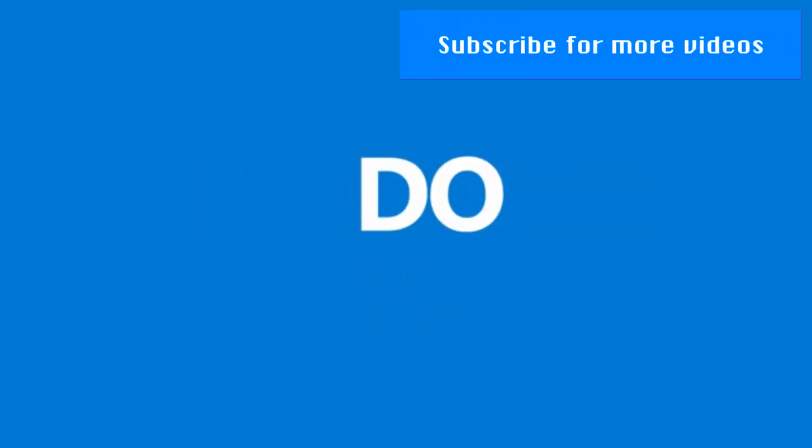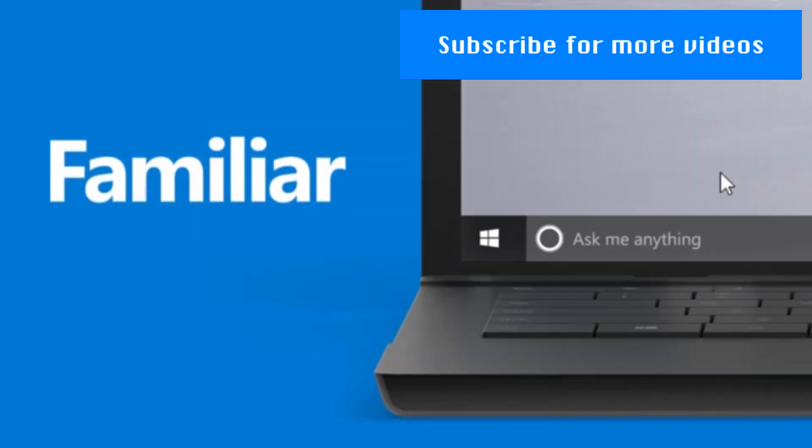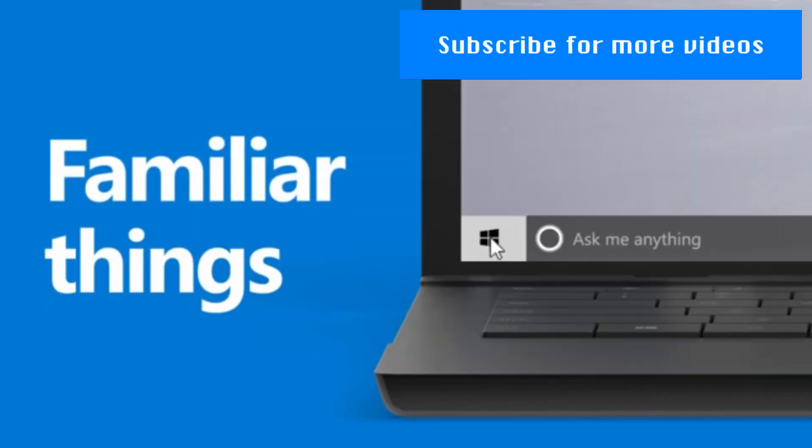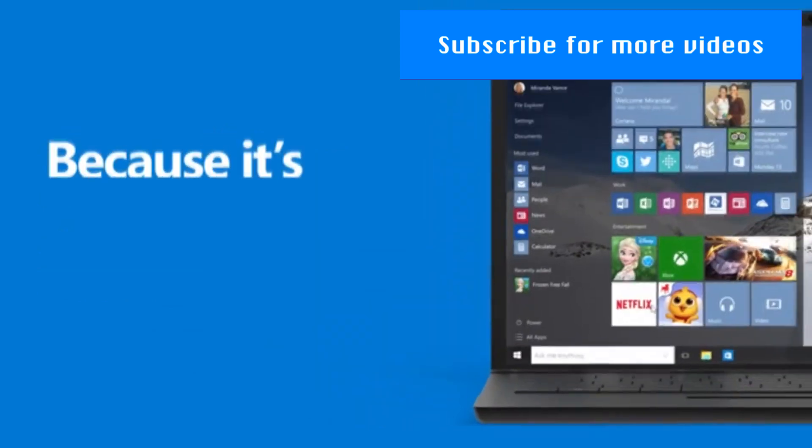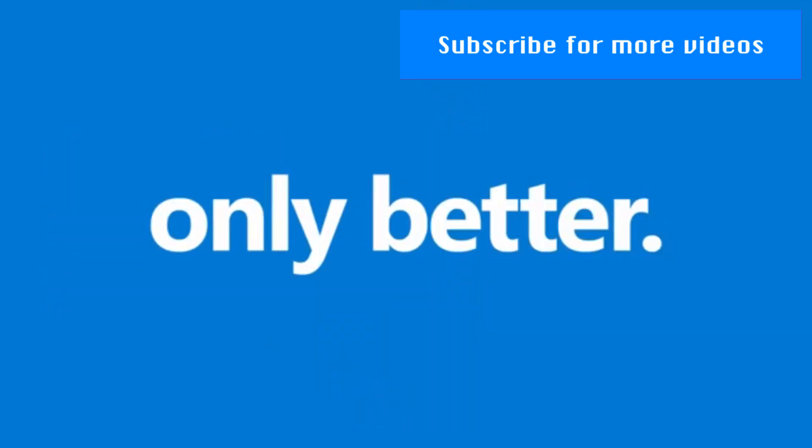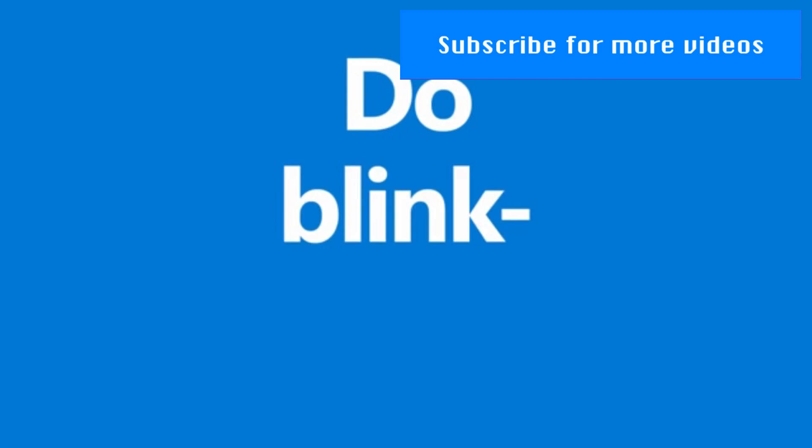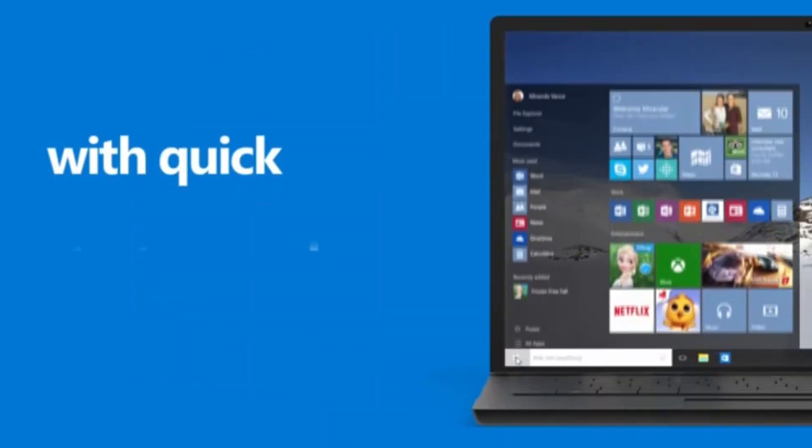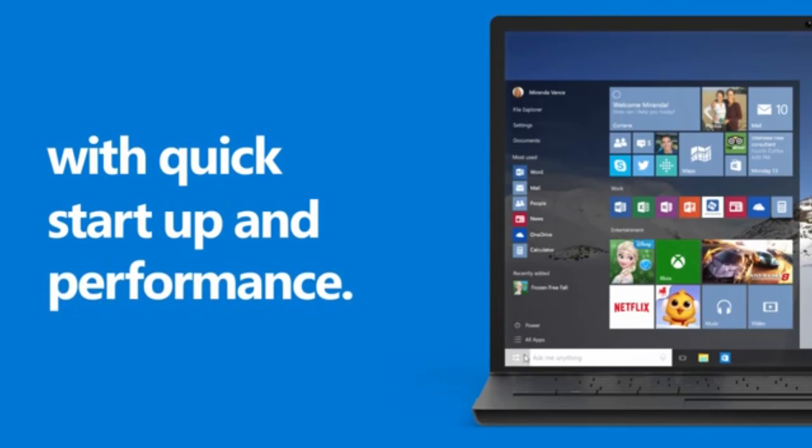G'day and welcome to the first ever voiceover video of Everything Windows. In this video, I'm gonna show you five hidden features in Windows 10 RTM version. You can enable them by yourself by following this video. Let's check it out.